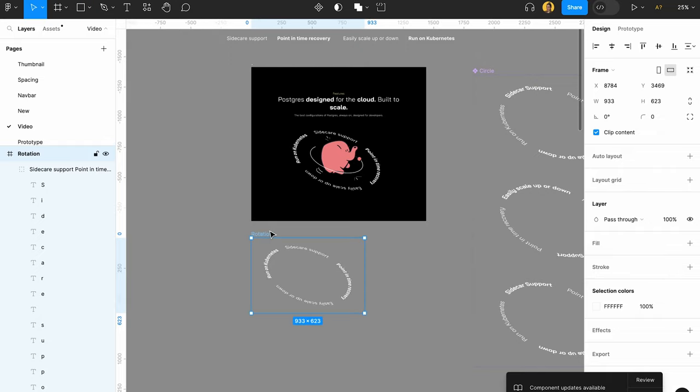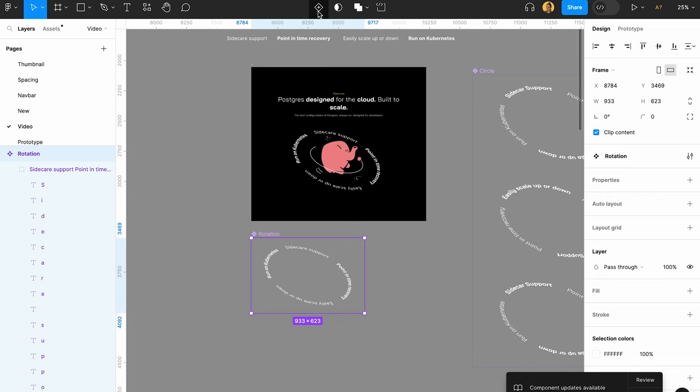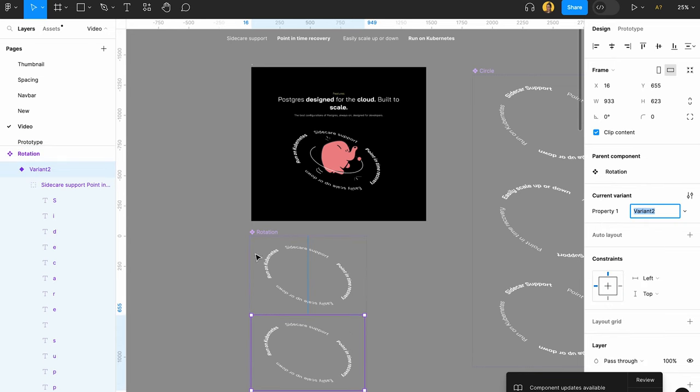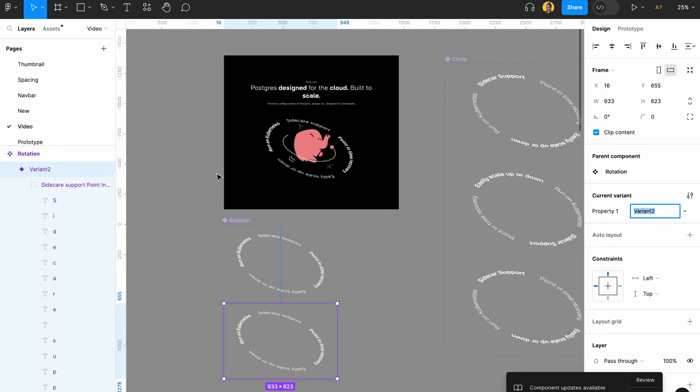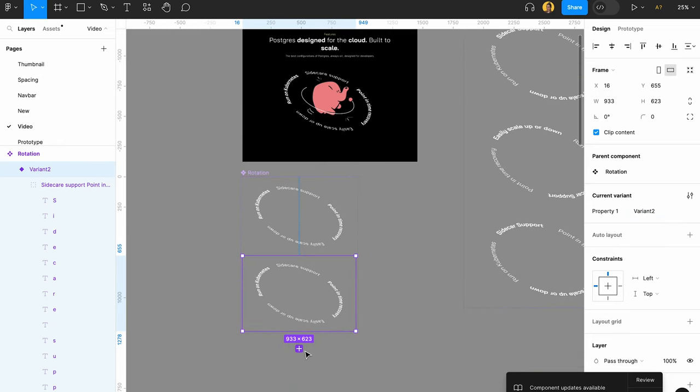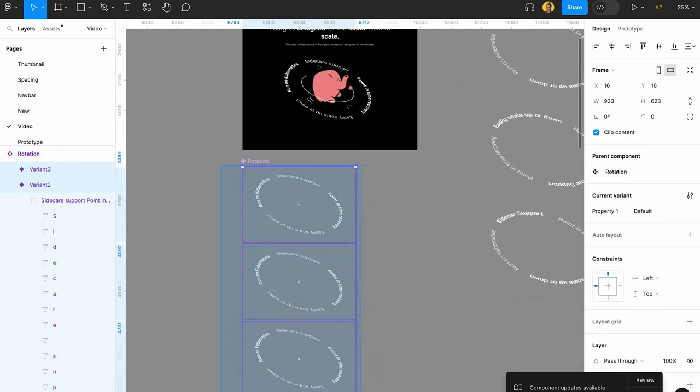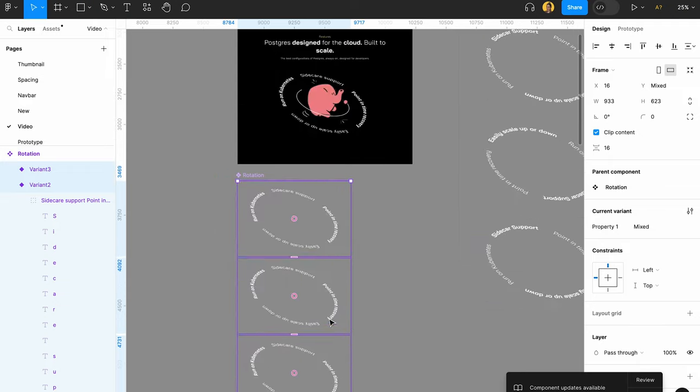And then what you want to do here is click here on Create Component and just create a component out of this, and then you want to click on this one more time to add a variant. And that's what you want to do. You're going to add three variants and that's it.